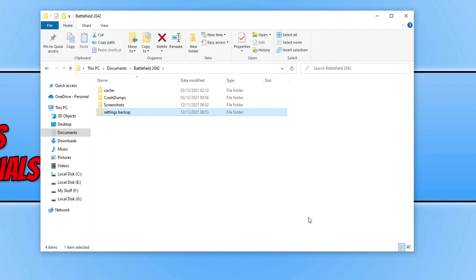If you're still unable to move, the next thing you need to do is unplug any devices you have plugged into your USB ports on your computer, just in case they're causing the issue. If that's not the case, the next thing I'd suggest is restarting your computer and then launching Battlefield again, just in case it's just a blip with Windows.